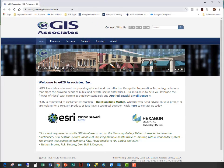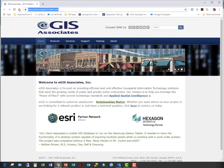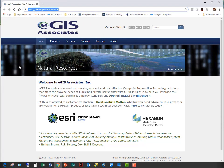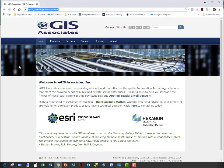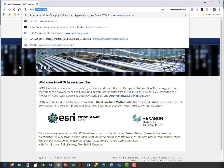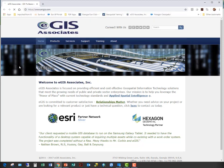The first step is to go to your browser, because ArcGIS Online is a cloud-based solution, so you access it via your web browser. In this case, I'm using Chrome, but you can do it via Firefox, IE, or Safari — whichever one you prefer. You're going to go to www.arcgis.com.